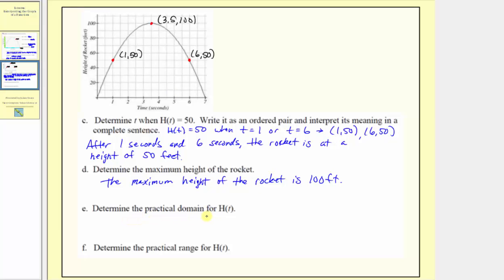For part e, we're asked to determine the practical domain of h of t. The practical domain is the set of all possible inputs that make sense for the function h of t. We always find inputs along the horizontal axis, so by analyzing the horizontal axis, we can see the practical domain is going to be from 0 seconds all the way to 7 seconds. We include the endpoints because they have meaning: at t equals 0 the rocket takes off, and at t equals 7 seconds the rocket lands.